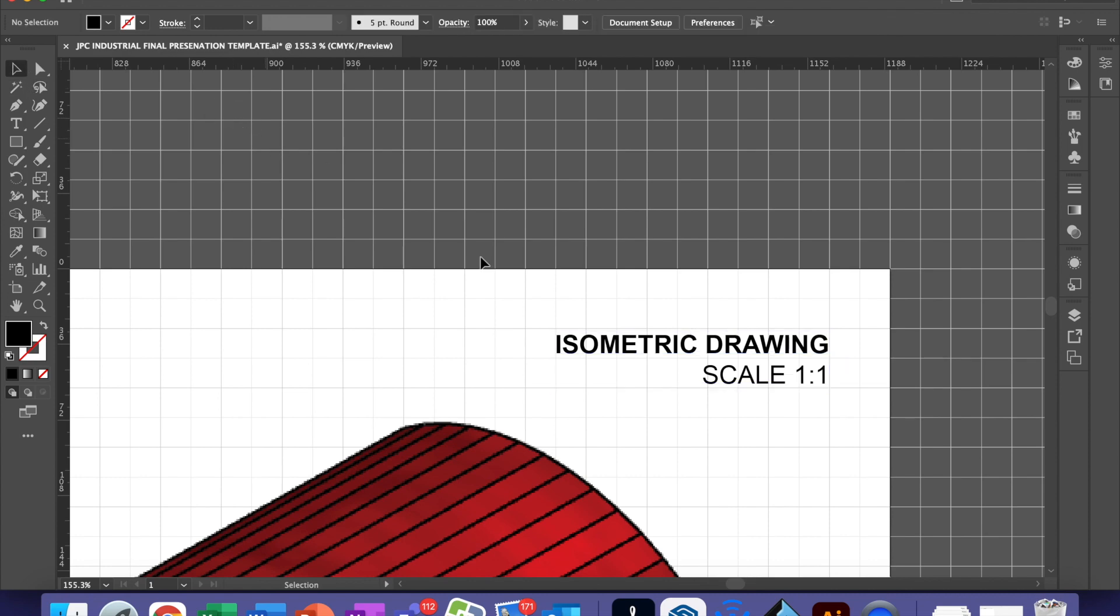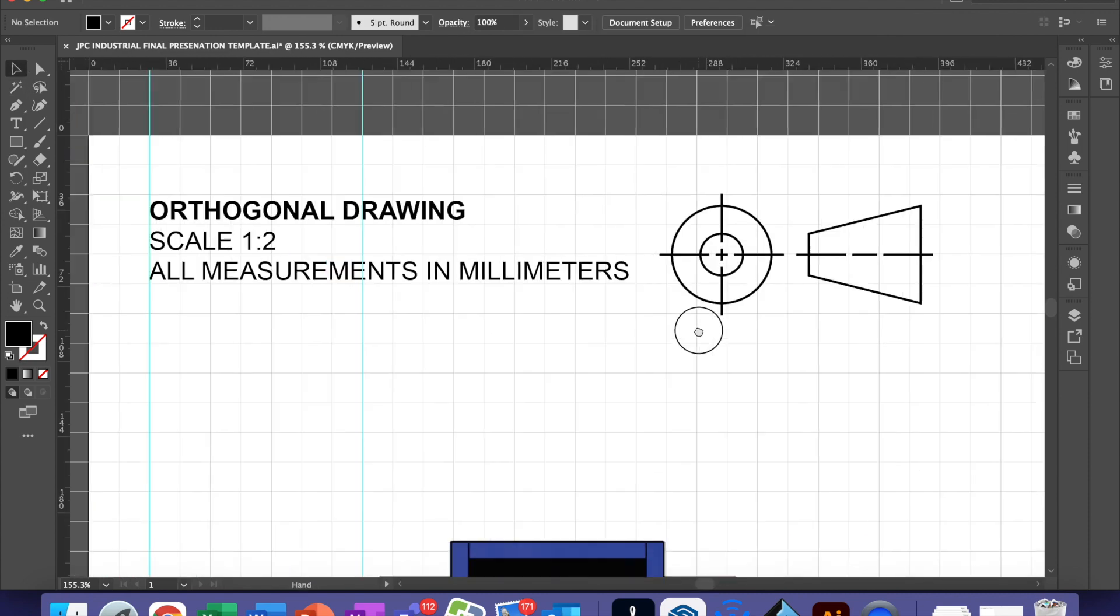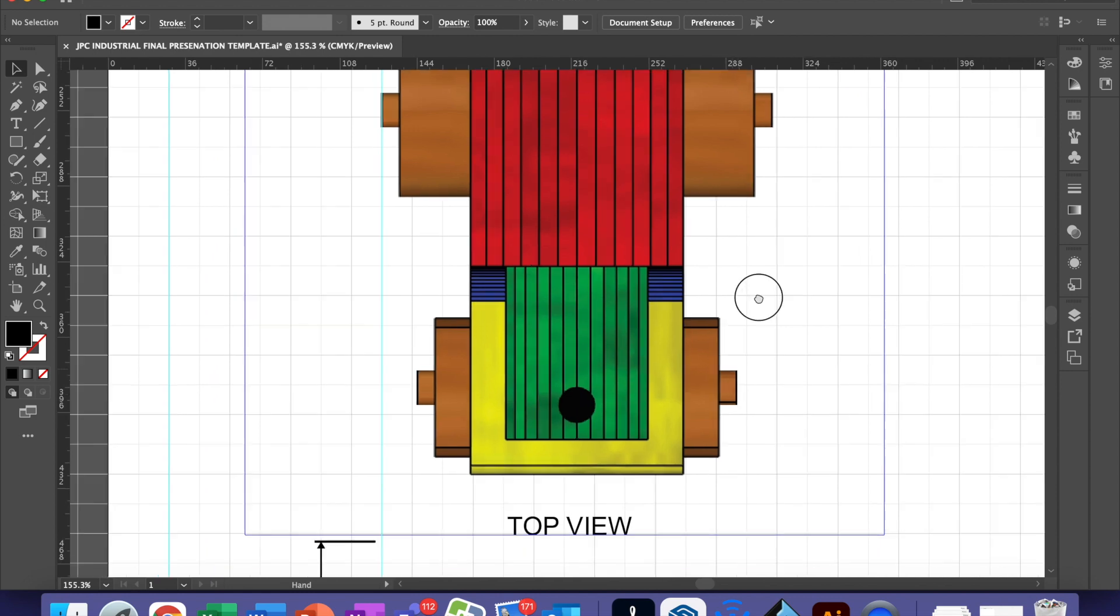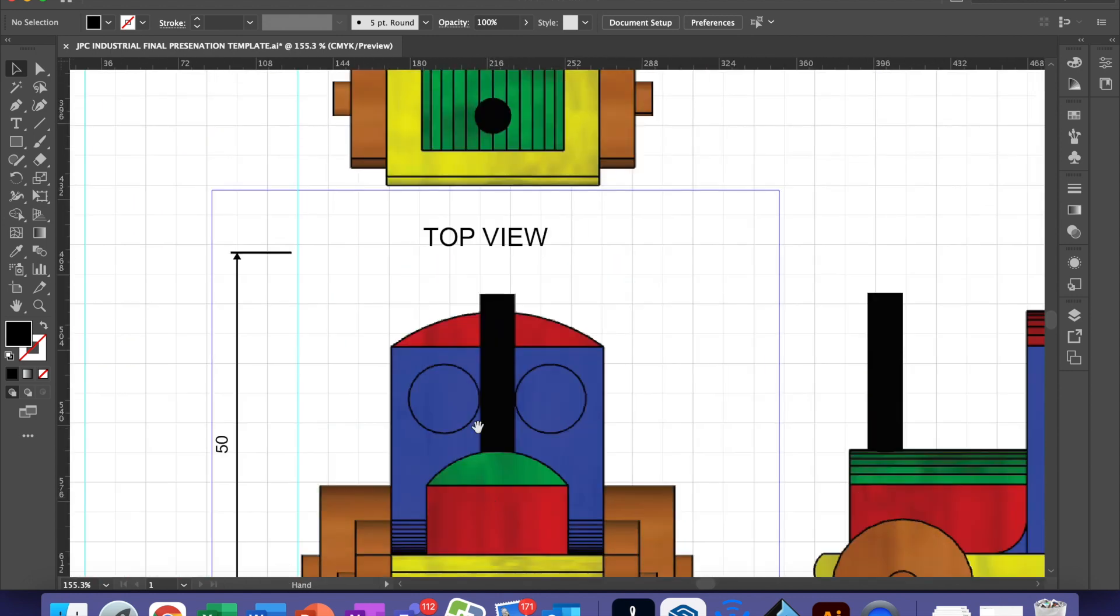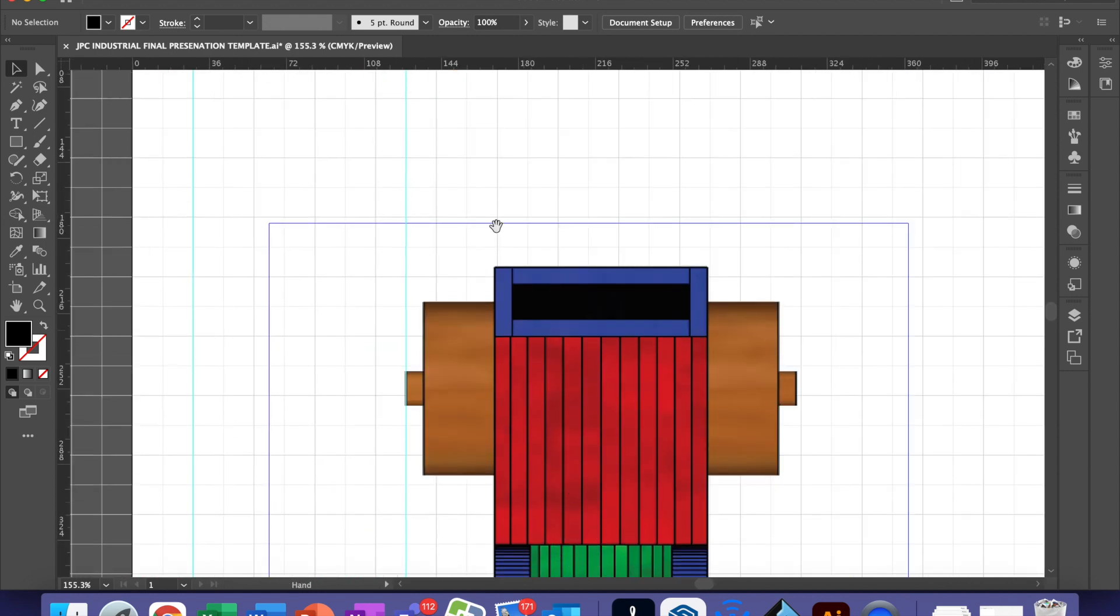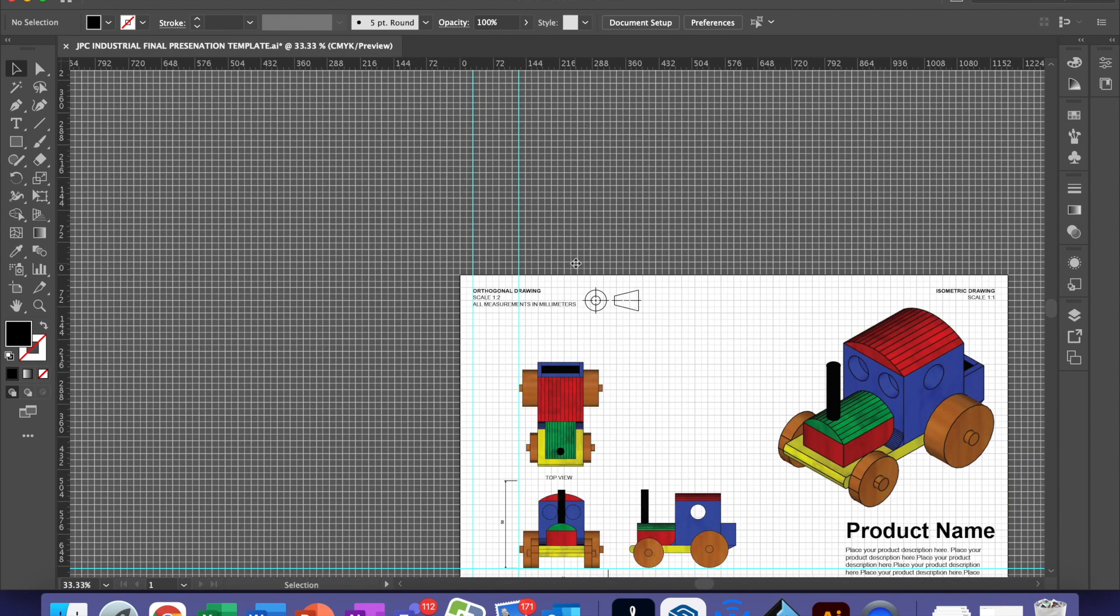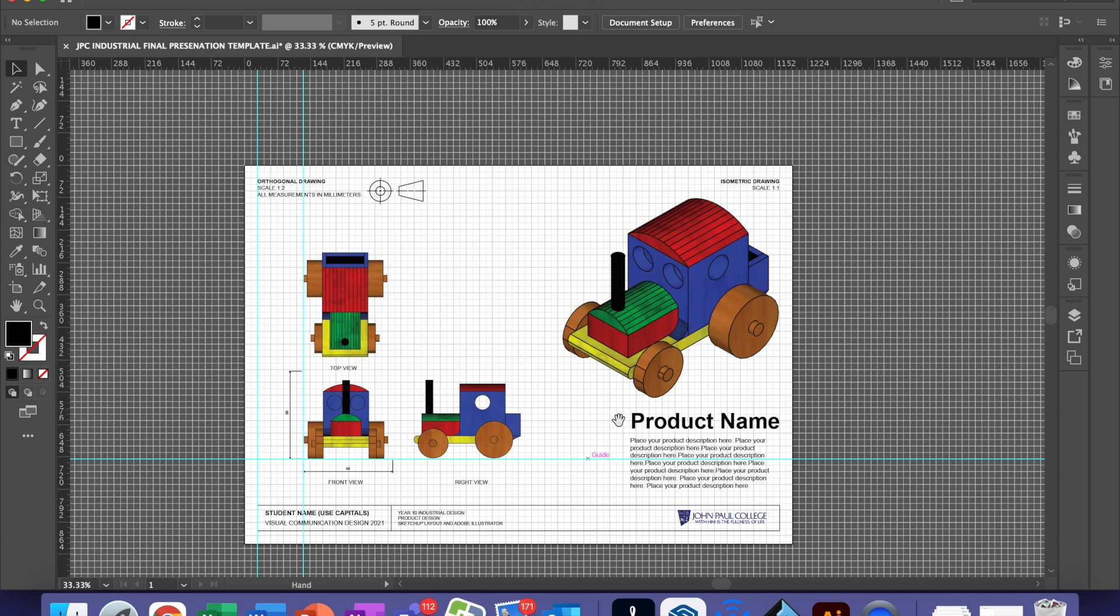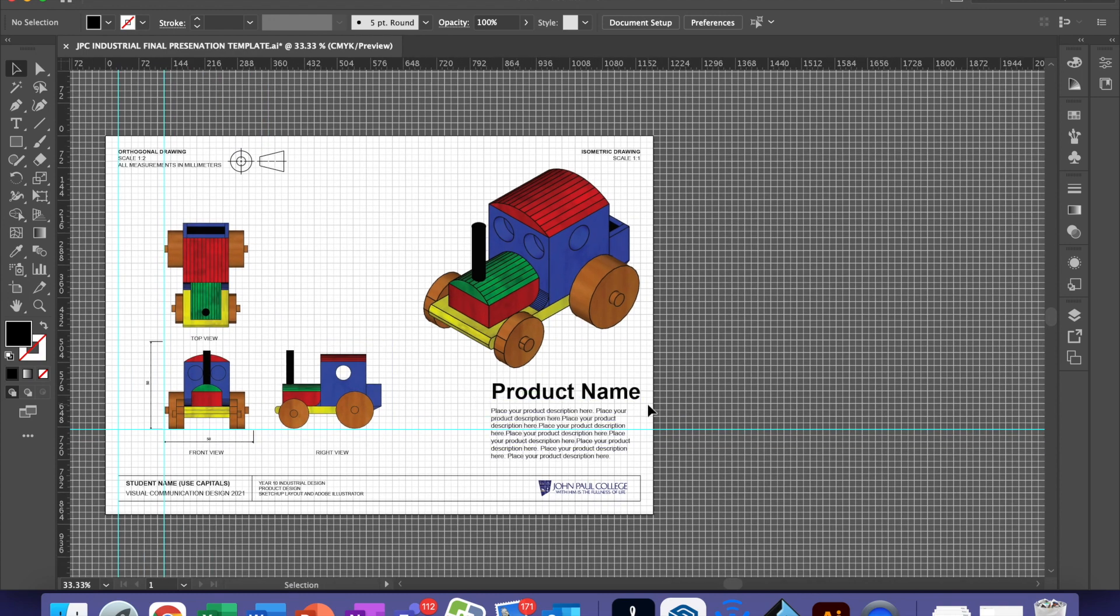Now with your dimensioning, if you have the words all measurements in millimeters, you don't need to write mm because it is up here. Any circles should be dimensioned with the circumference. You can then go ahead and make your final presentation or orthogonal drawing look as you want it to look. And save it. That is the end of my video.